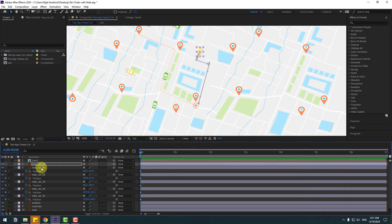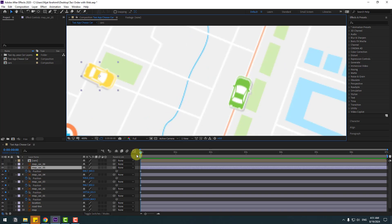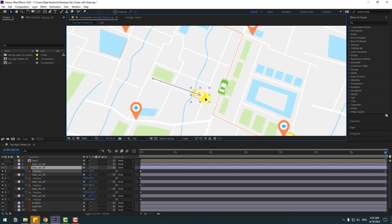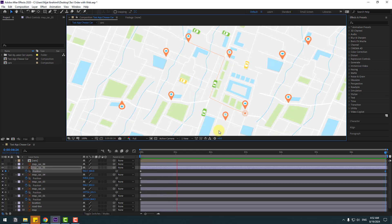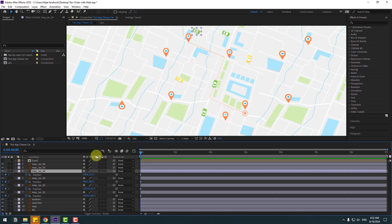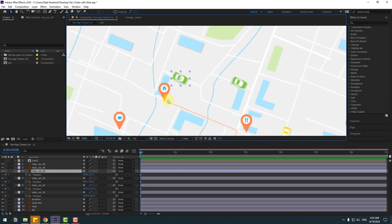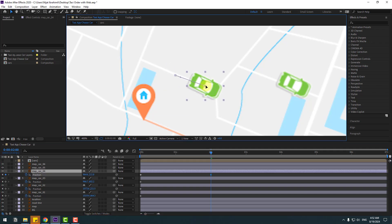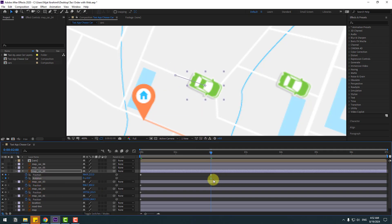Select map car 5, go to seven seconds, and move to here. Select map car 4, go to two seconds, go to here. Hold Shift, press R, and create a rotation keyframe. Move to the left and chain rotation like this.